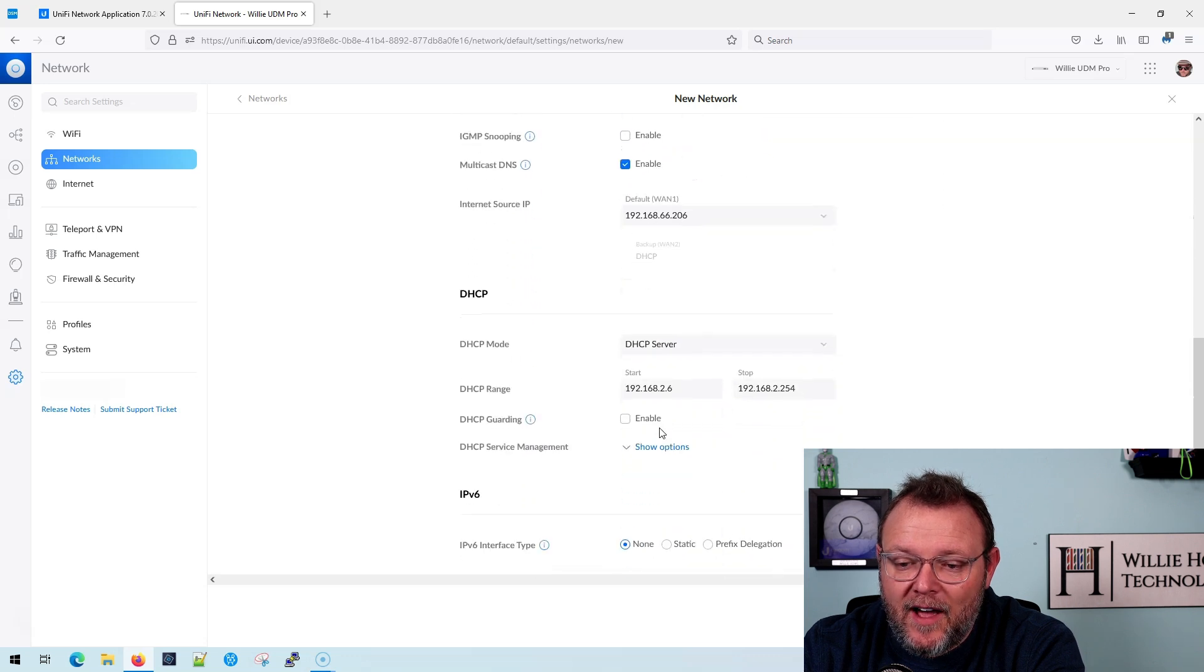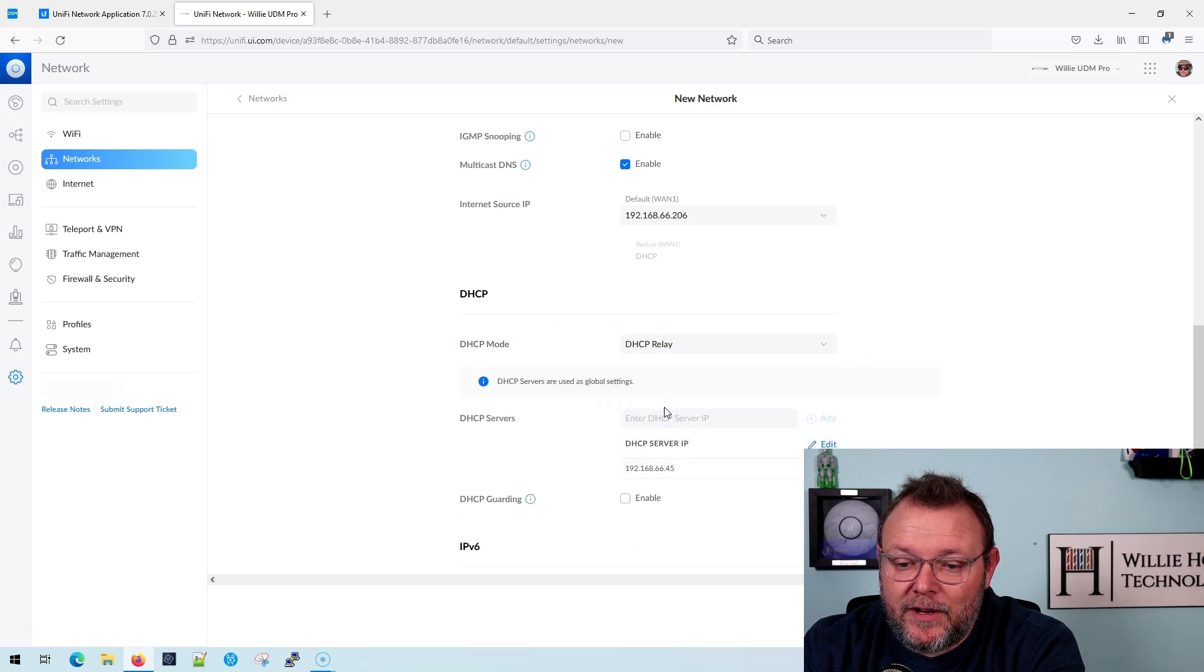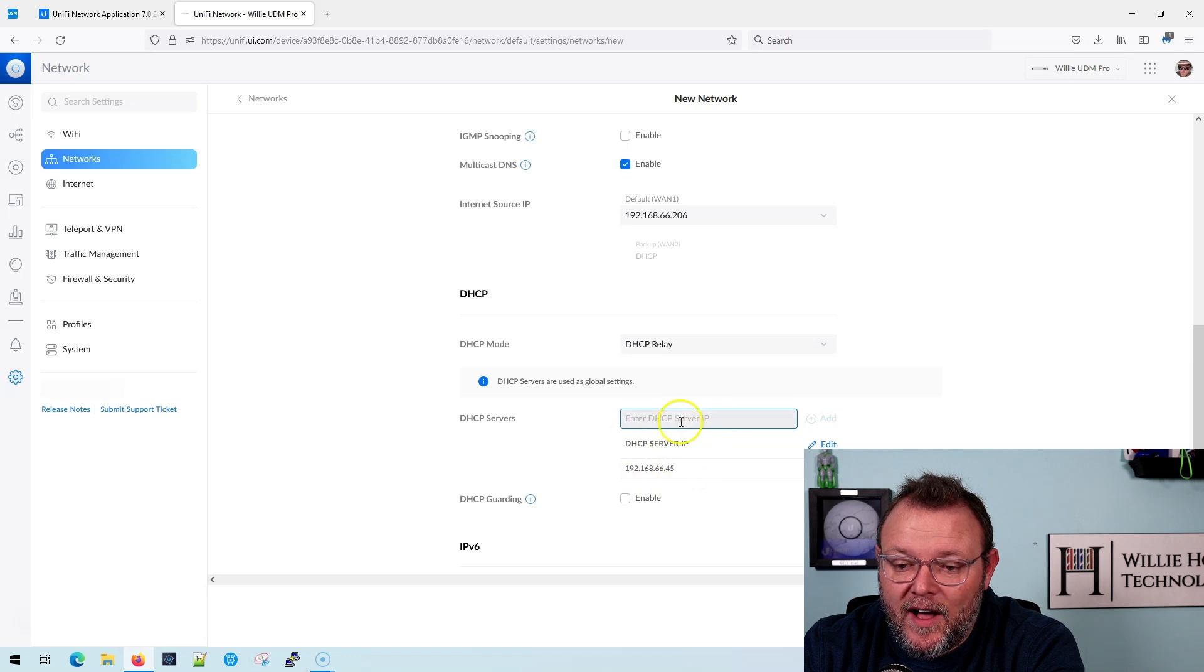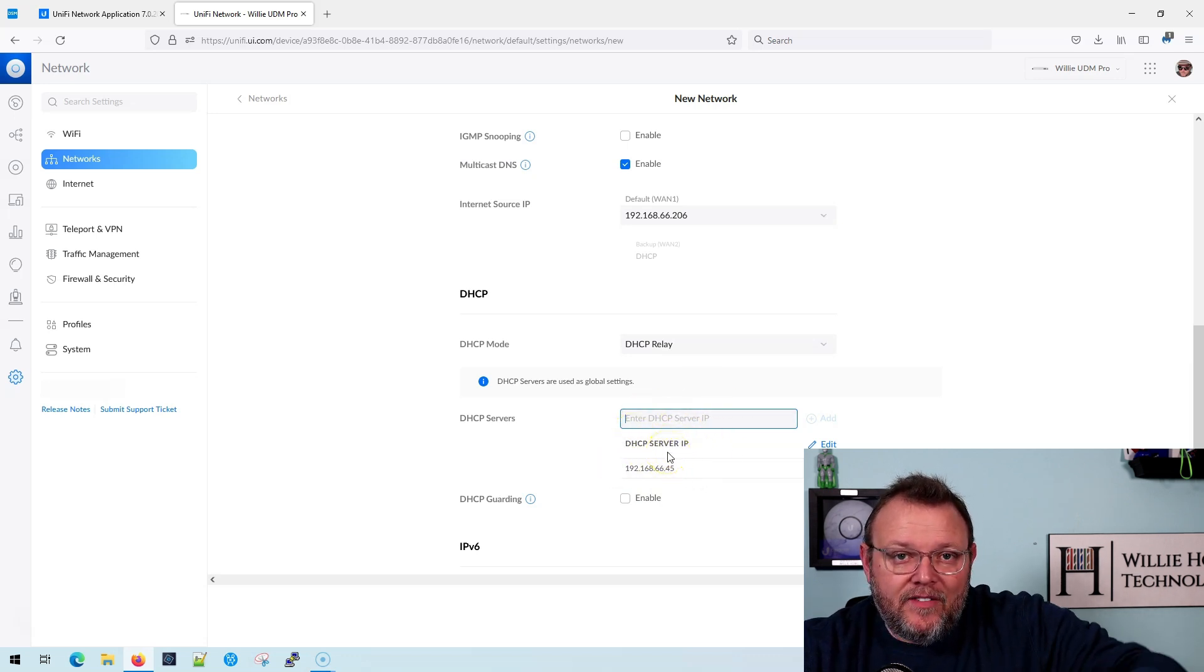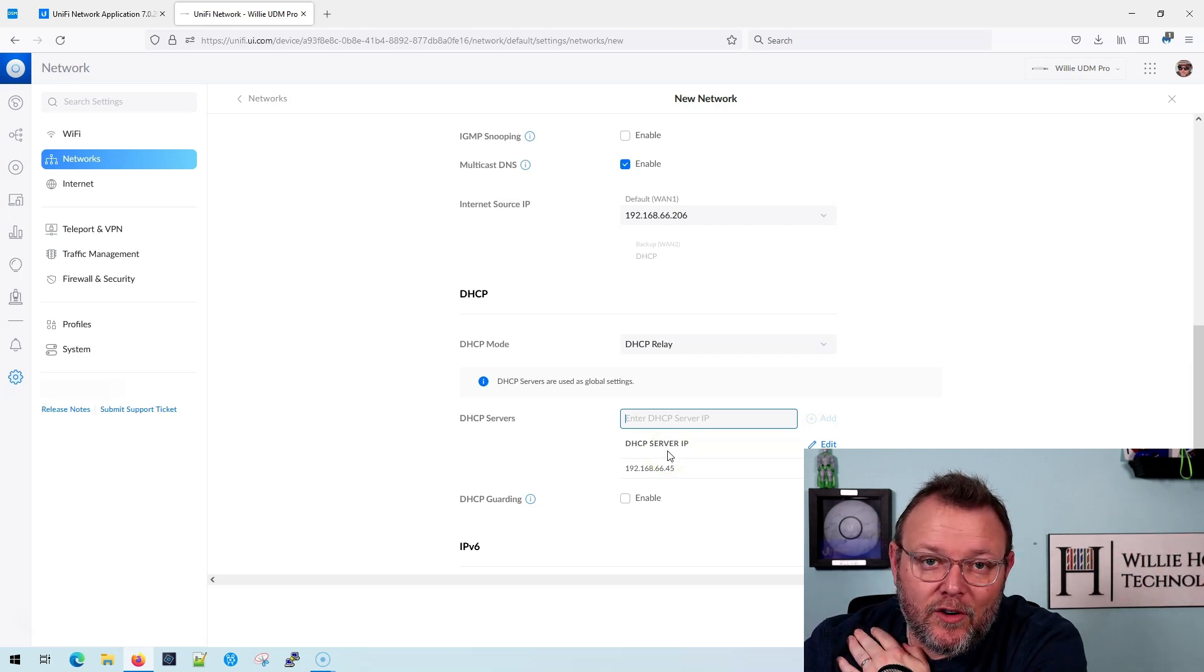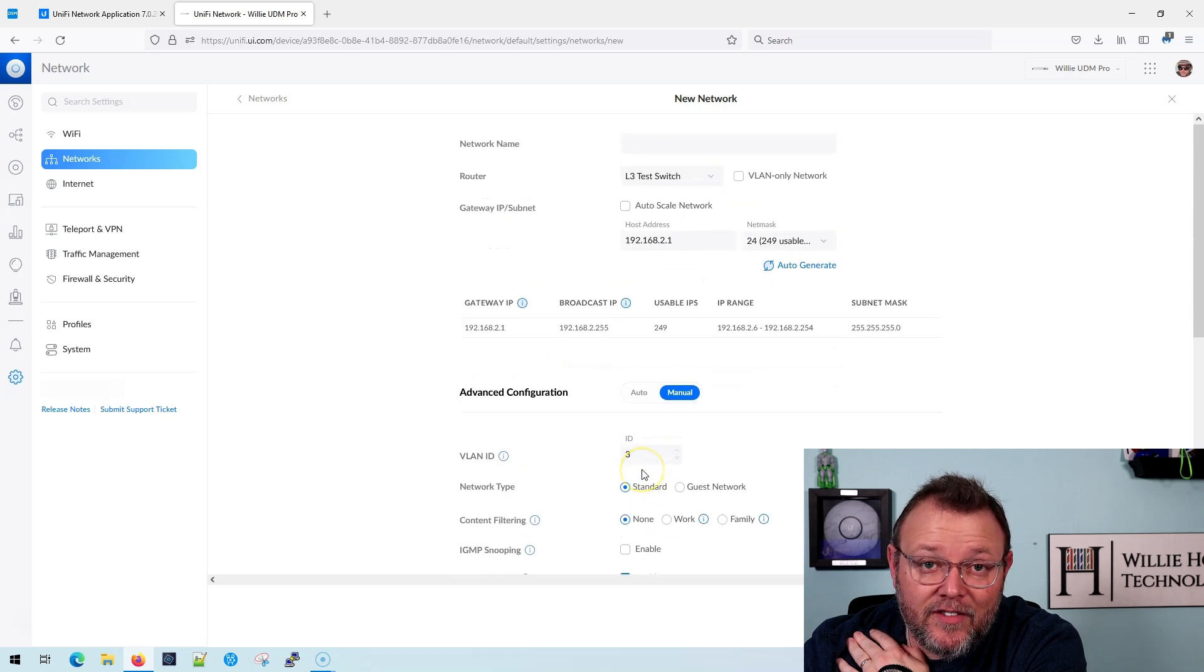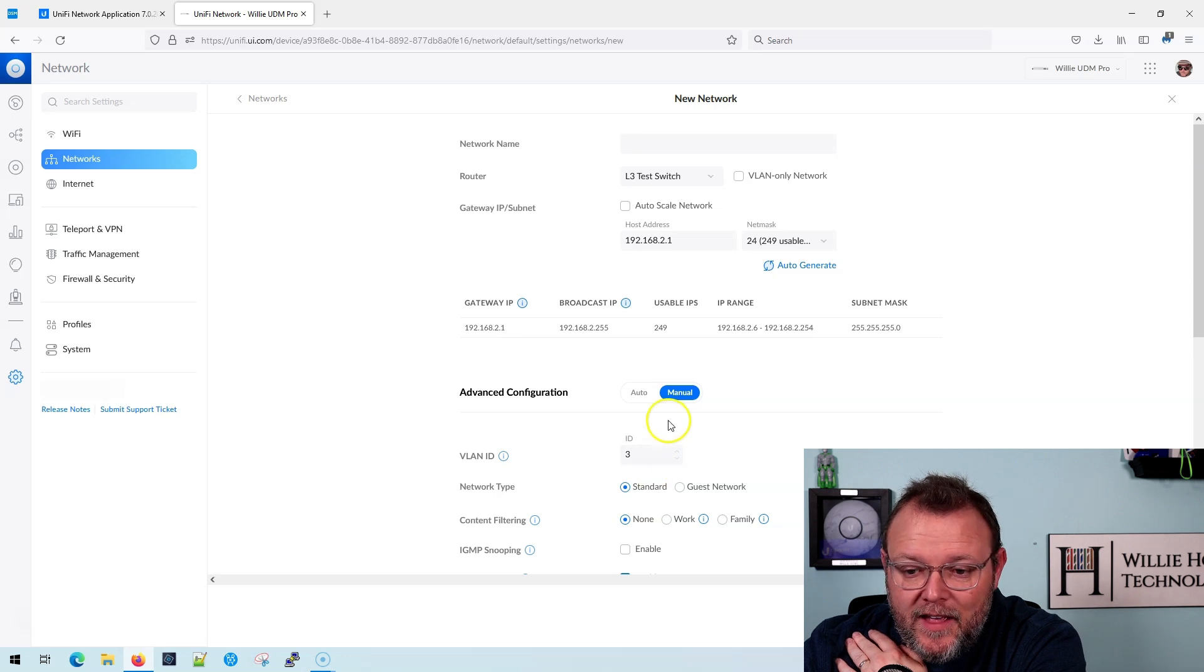When we get down here to DHCP, DHCP mode, I'm going to make it a DHCP relay, and I'm going to enter, you can see, I've already got a Windows server in here, 66.45. This is where I can now have my Windows server, my Synology, whatever my DHCP server is handing out IPs on this instead of the switch, which is great because a lot of environments need that.